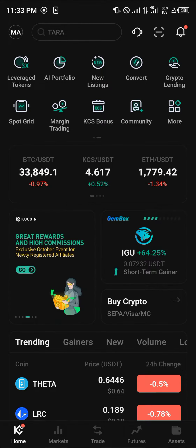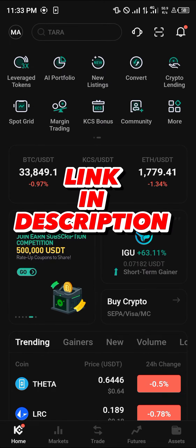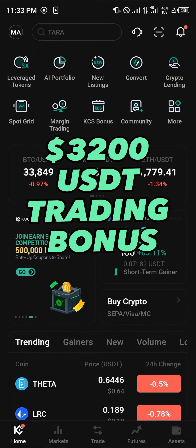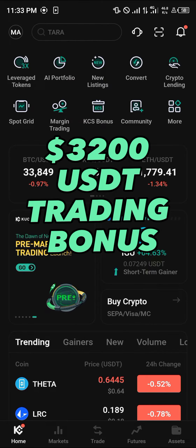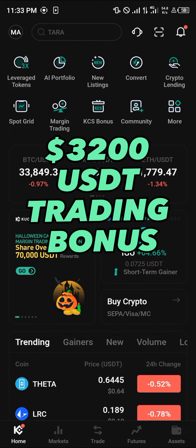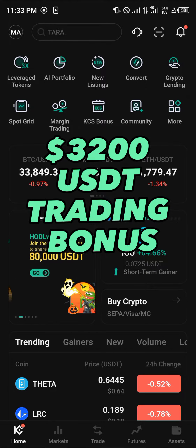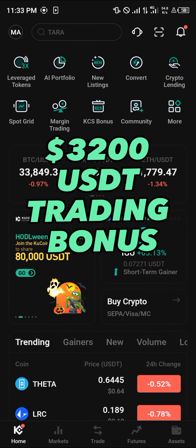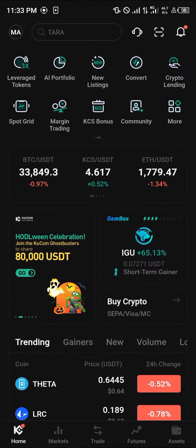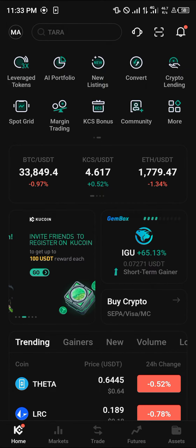You must have a KuCoin account. If you do not have an account on KuCoin, by using our link which is going to be in the description of this video, you stand a chance to claim 3200 USDT worth of welcome bonuses and trading gifts when you register and verify your account. With a verified account, it's really easy.